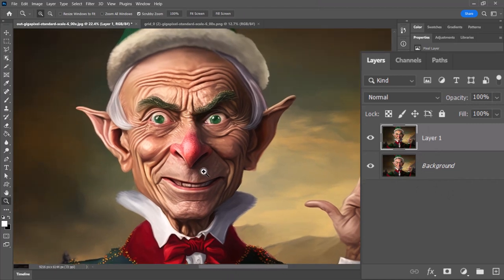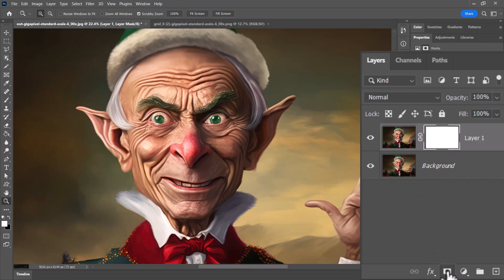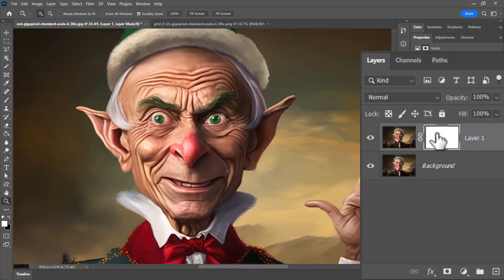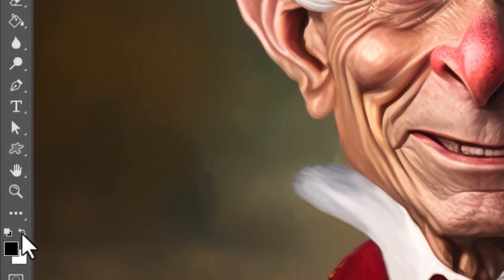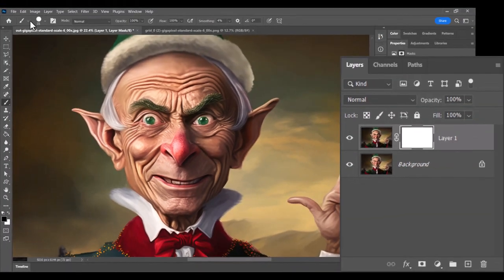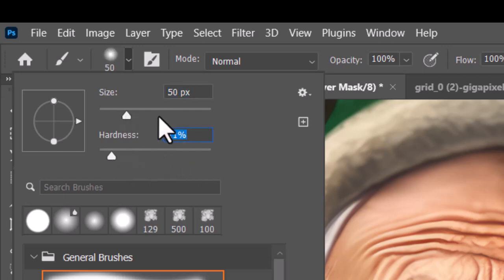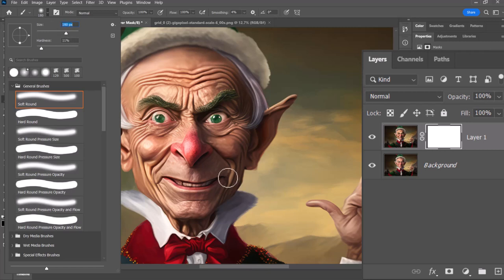Now I'm going to start masking out sections which I think don't look good. I'll select the top layer and click on this little square with a circle on it to create a mask. Now I'm going to remove the things I don't like about this particular face. With my mask selected, I grab my brush, make sure I have black as my foreground color, make the brush size big, and bring the hardness down so it's nice and soft.